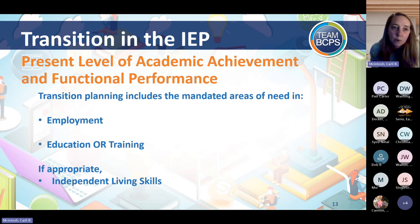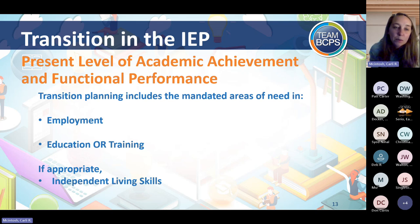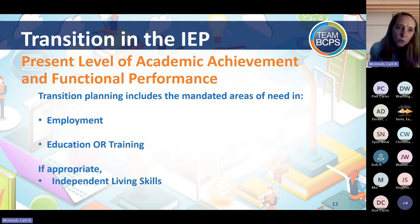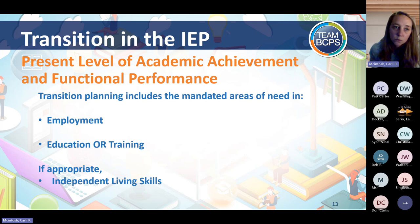The next section where you'll see transition is in the PLAAFP pages — Present Level of Academic Achievement and Functional Performance. Students 14 and older are required to have two sections including employment and education or training. This is where the results of career assessments should be and where we look at students' goals and what they need to get there. If appropriate, we also look at independent living skills — self-care, travel options for students who may not drive. For all students, we're looking at employment and education.